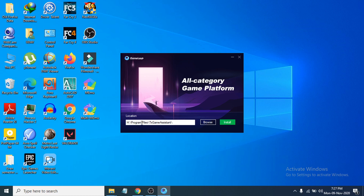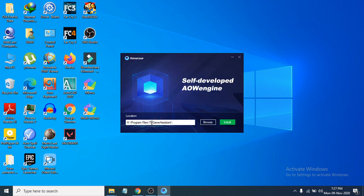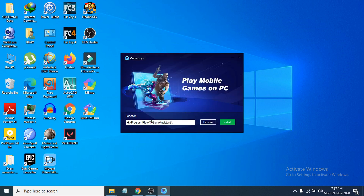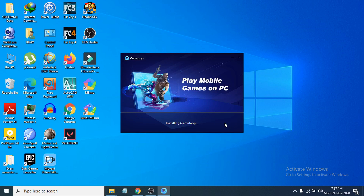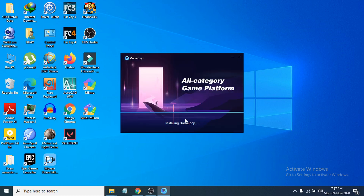I recommend changing the installation folder away from the C drive, because that's where Windows is installed and it sometimes has low space. I'm changing mine to H drive. Click Browse to change your location, then click Install. Also make sure your internet connection is on, because it sometimes downloads additional files during installation.